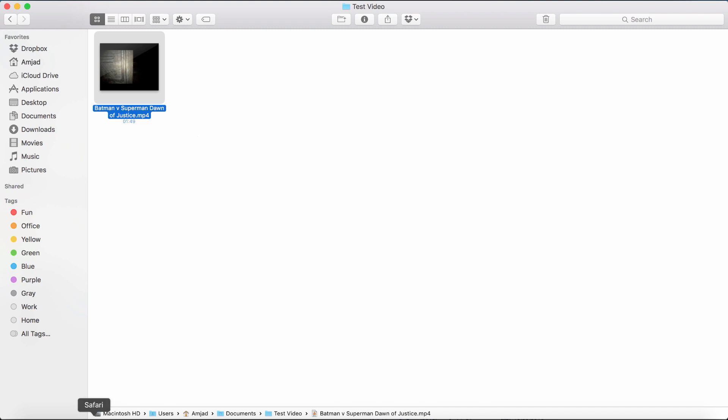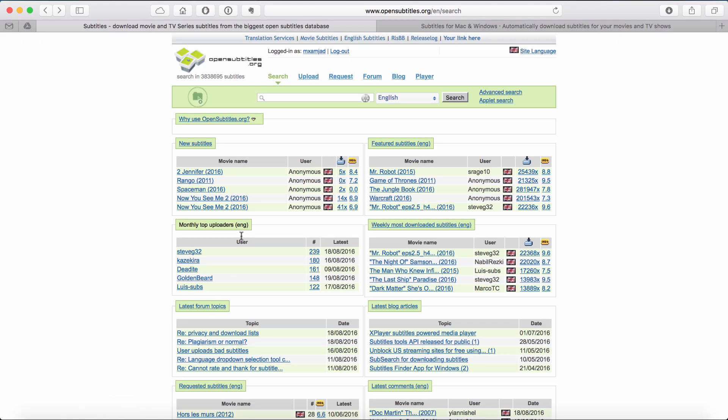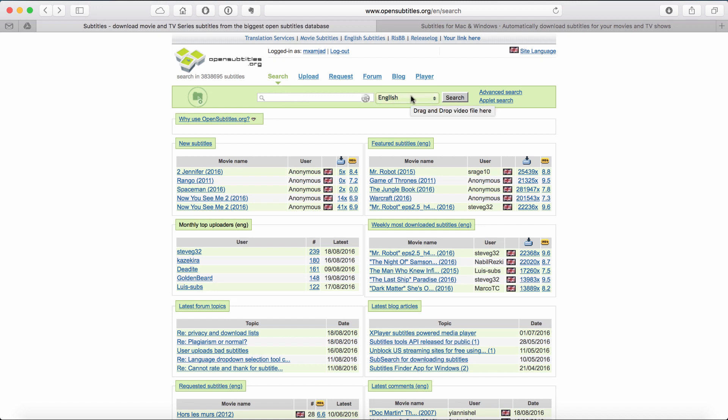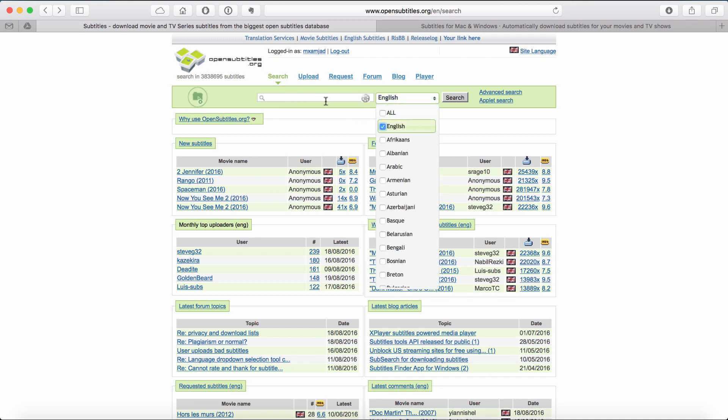Let's go back to our browser and go to opensubtitles.org, link is available in the description. Once you are there, before searching for the movie, select the language you want to use. In my case, that would be English.